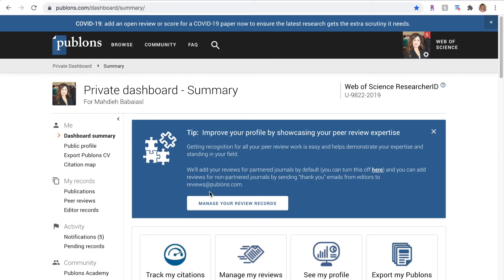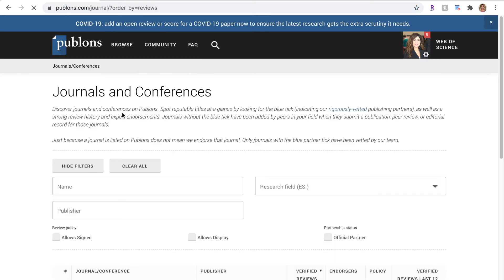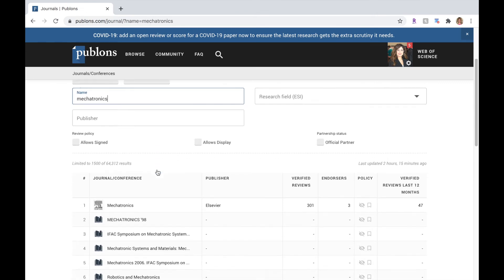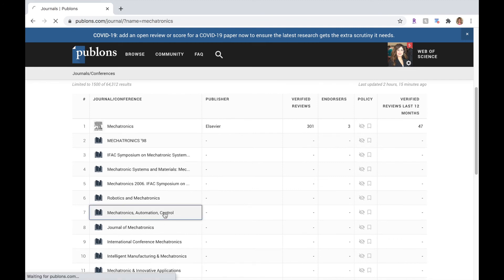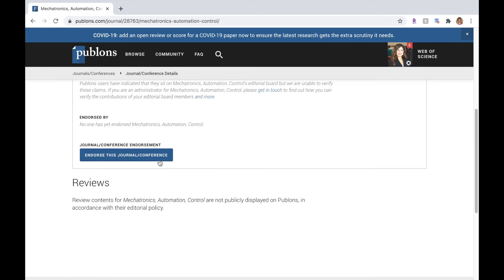When you are logged in to your dashboard, go to browse and hit the journals. Type the name of the journal that you're willing to conduct review for and then select the name of the journal from the list.